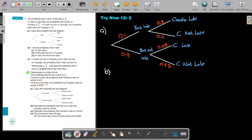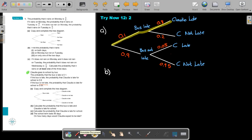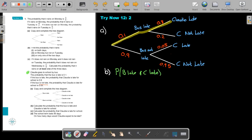Part B: Calculate the probability that the bus is late and Claudia is late for school. That is this single branch — bus late and Claudia late. In the branches we multiply, so 0.1 times 0.8 gives 0.08.